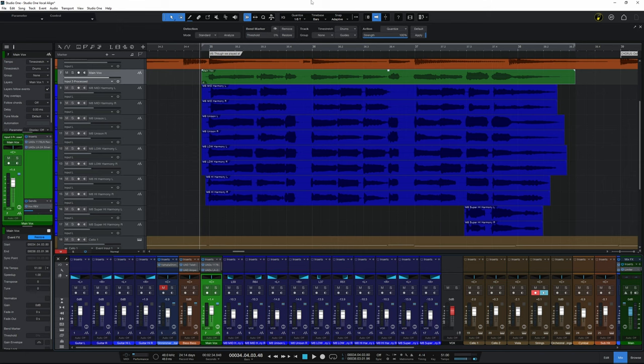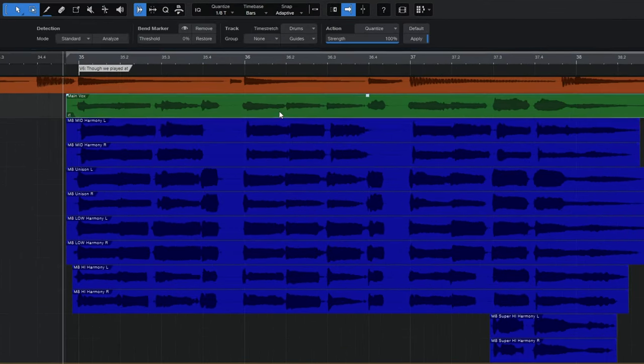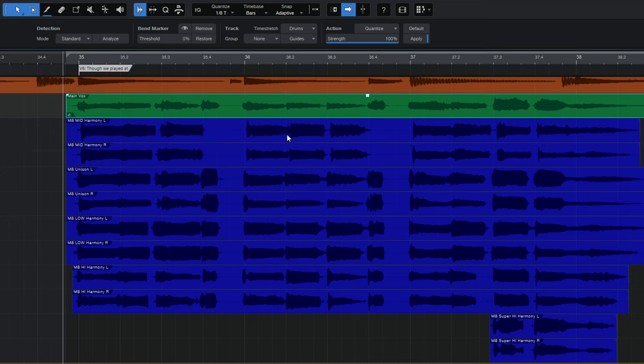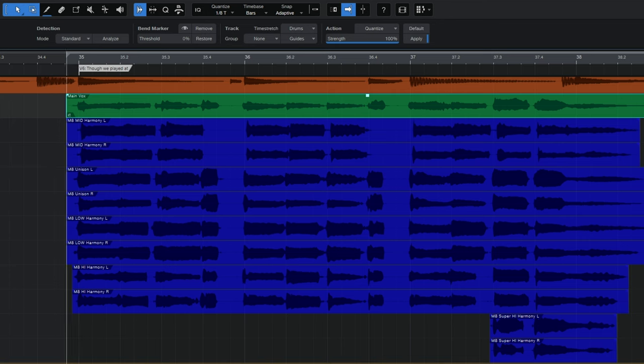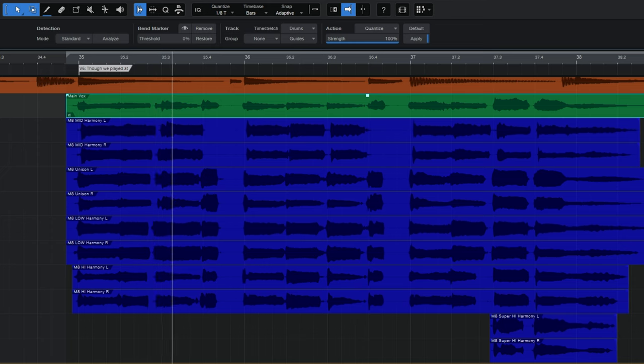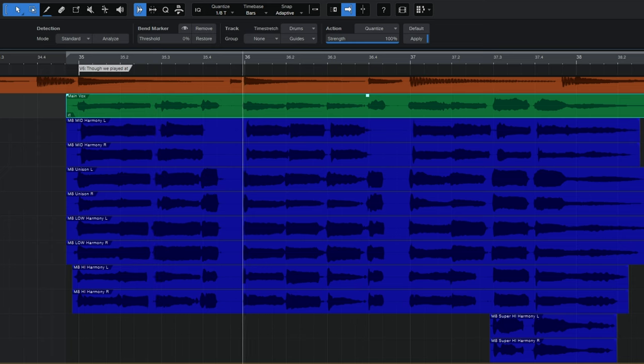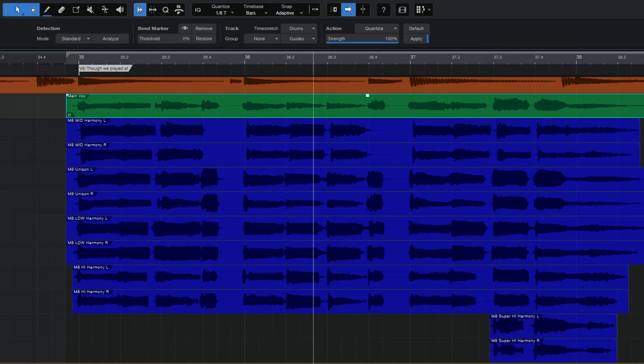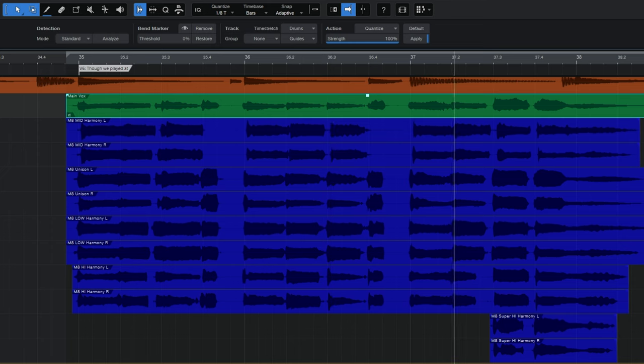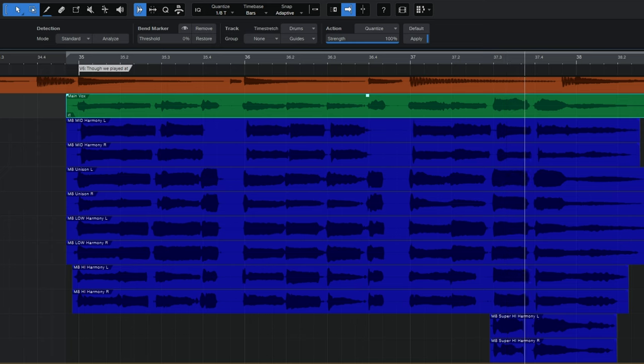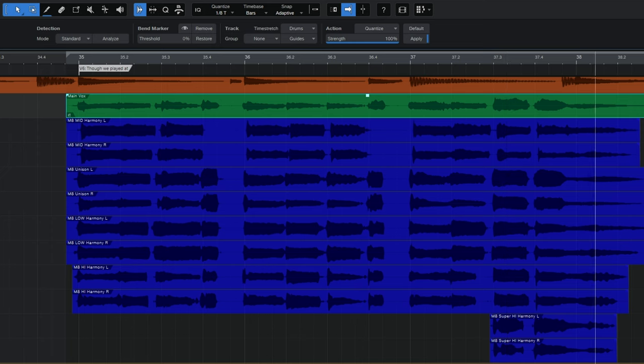Here in Studio One, I've got a lead vocal in green here and then a whole bunch of harmony vocals in blue. There's 10 of those all in all. Let's just have a quick listen for some context. Though we've played it on these games yet, I will forget you.